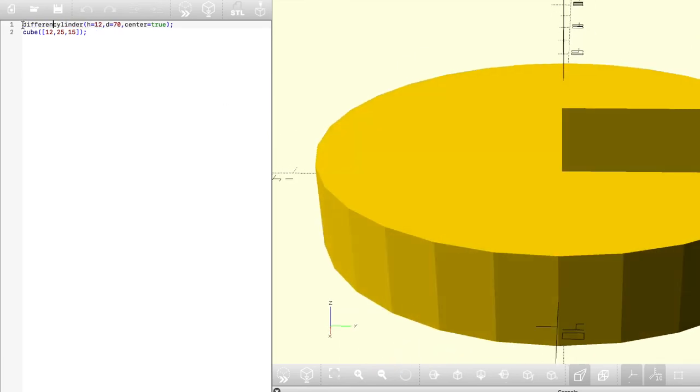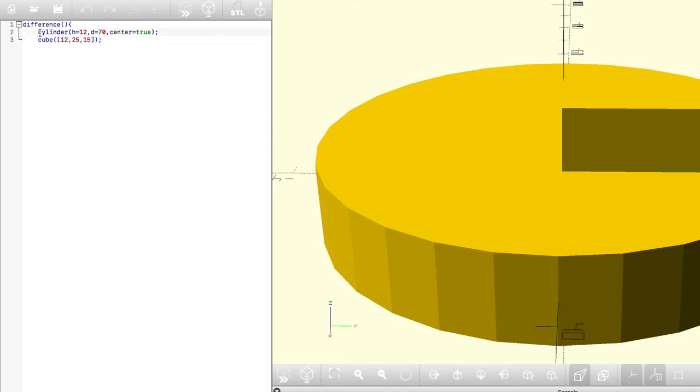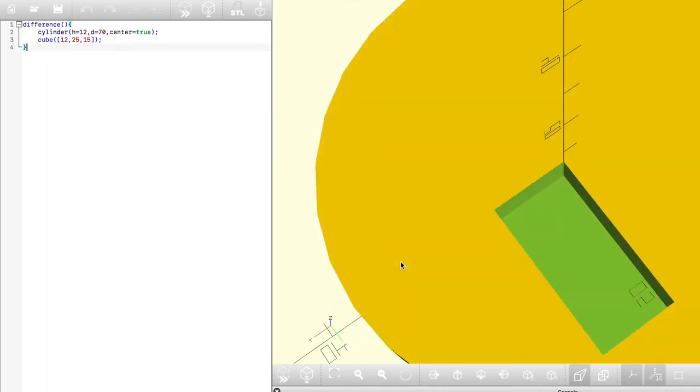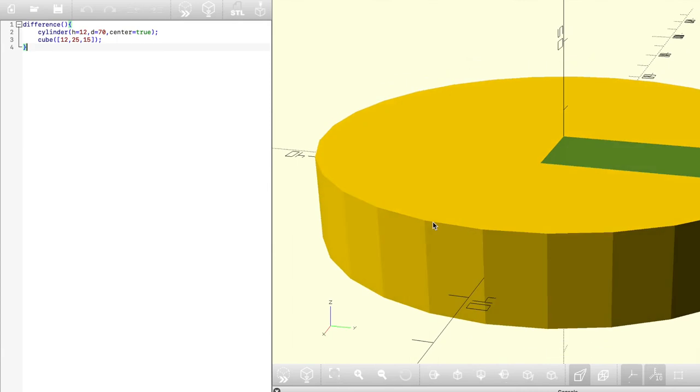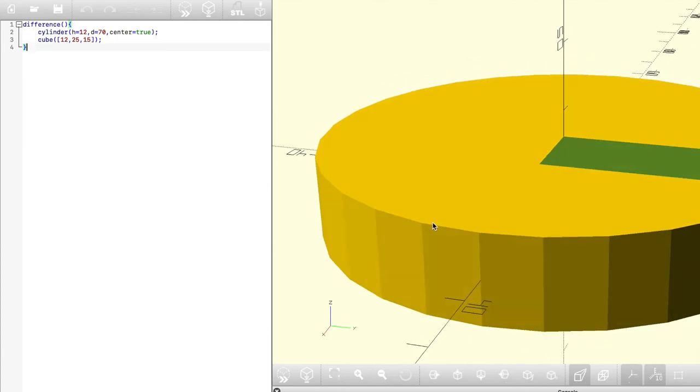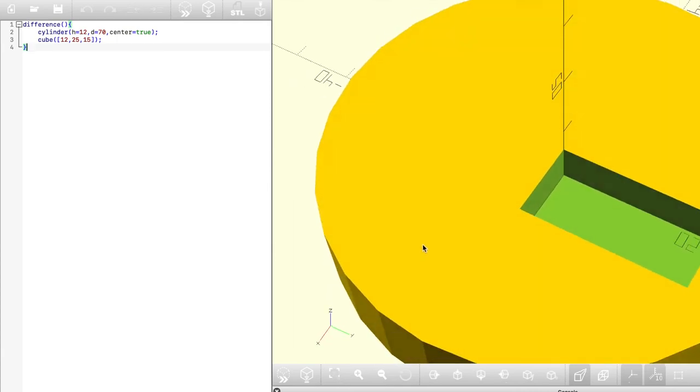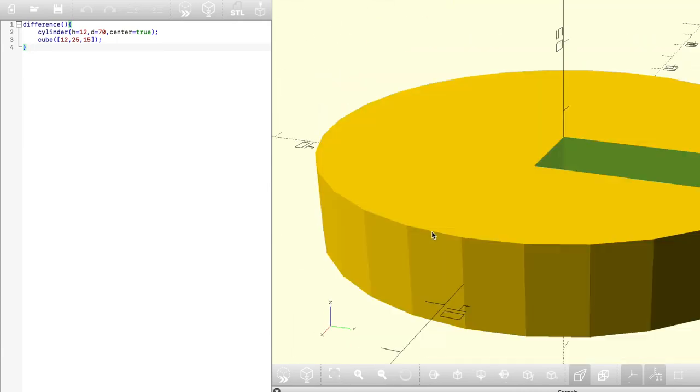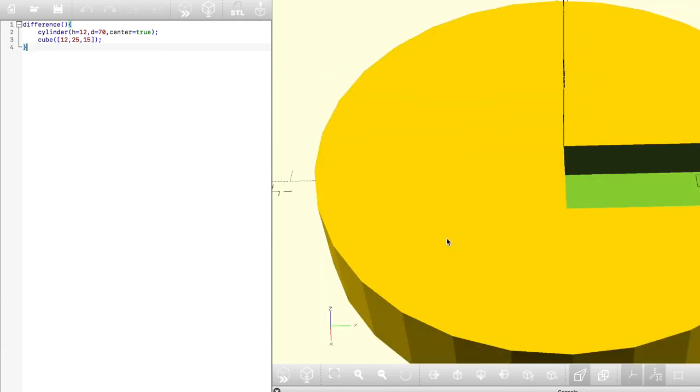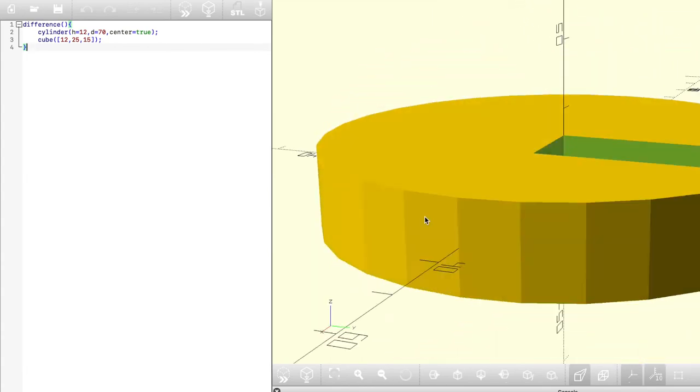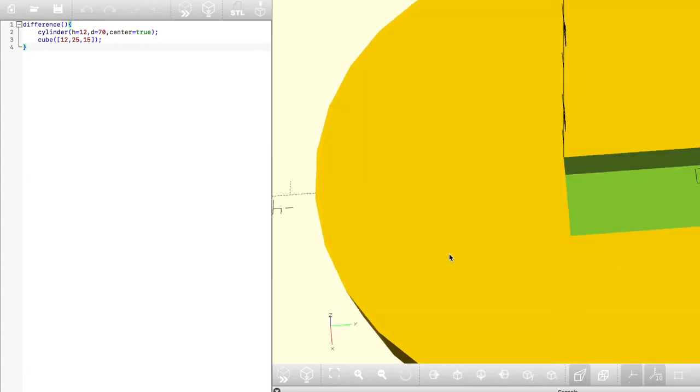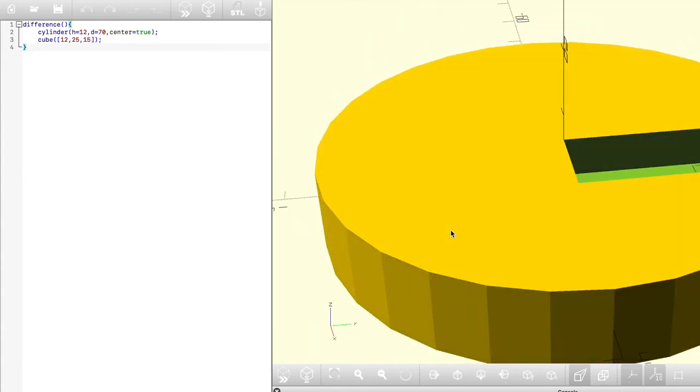If we use the difference function, it'll subtract the cube from the cylinder because it reads top down. So you can see here the cube has been subtracted from the model and it's just that easy. Because the cube wasn't put around the center, it's going to not be centered in the middle of the cylinder, but if you put center equals true, it would be as well.